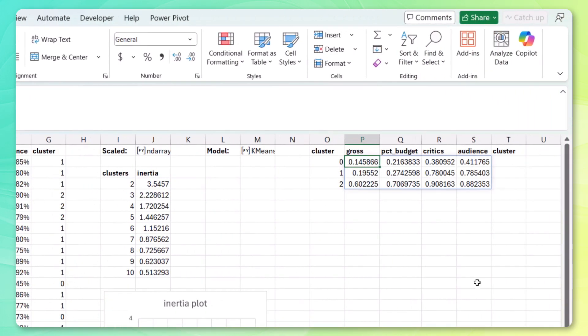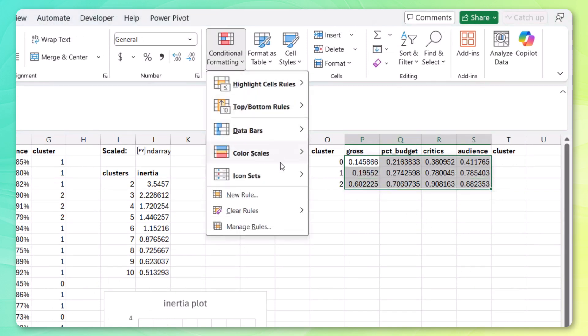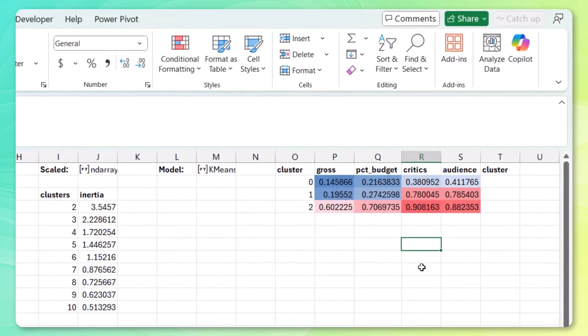And check it out. Because we're in Excel, we can just select these values. Conditional formatting. Add a color scale. And the patterns are very easily starting to emerge here. So let's take a look and add a description for each one.